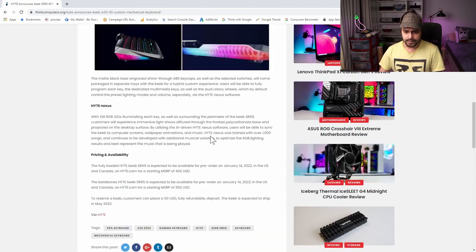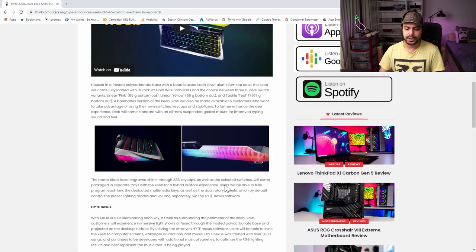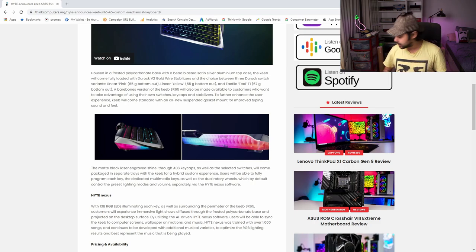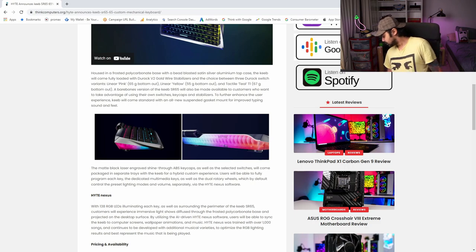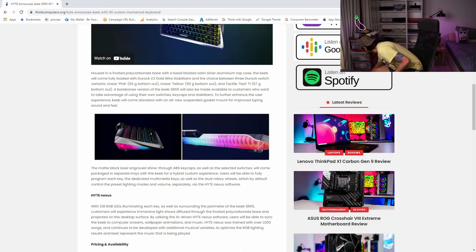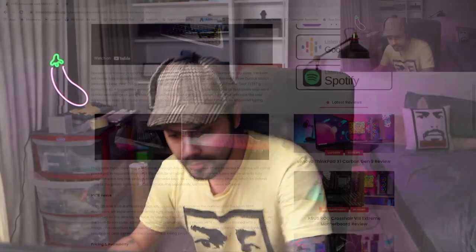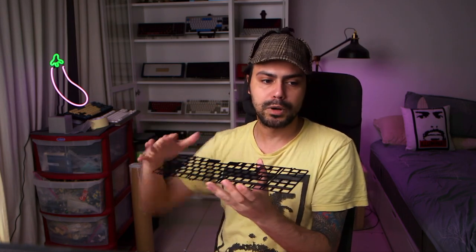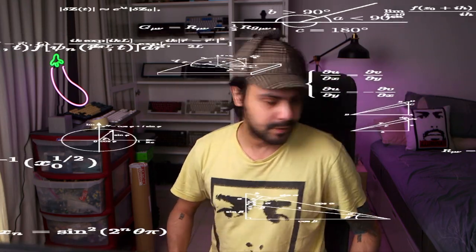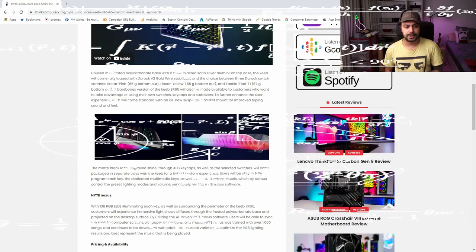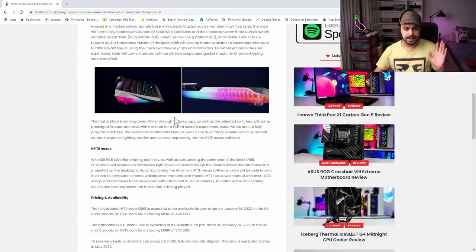It says to further enhance the user experience, it'll come standard with an all-new suspended gasket mount for improved typing sound and feel. Well, a gasket mount, the idea is you have the plate of the keyboard where the switches go in, and then the switches go in the PCB. Instead of being mounted up top to the aluminum, it's just surrounded by rubber and being smooshed in place. That's the simplest method of explaining it. Does it mean improved sound? Not necessarily. Does it mean improved typing experience? Not necessarily. It's just different. It's like saying we've improved this espresso by putting a little bit of milk in it. Well no, you've made something else.